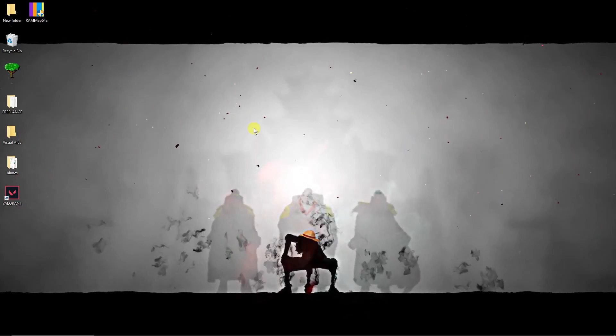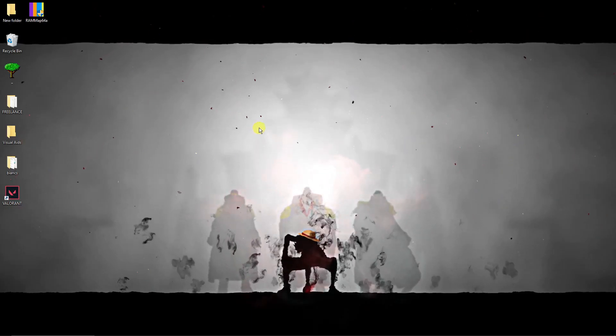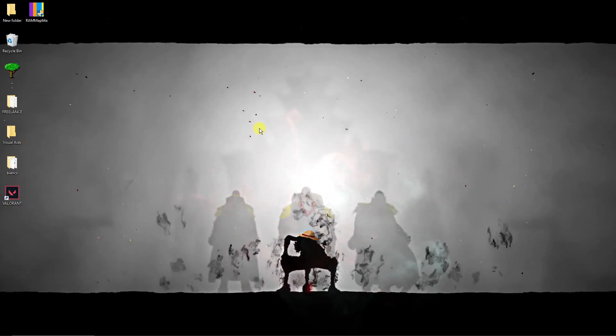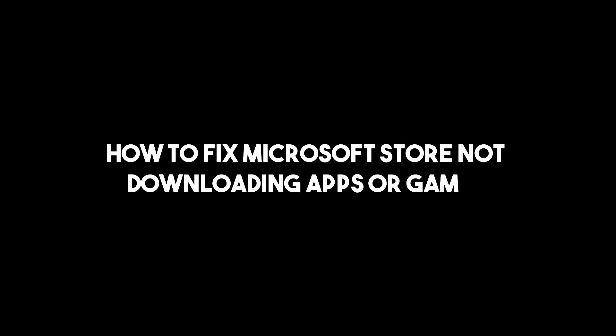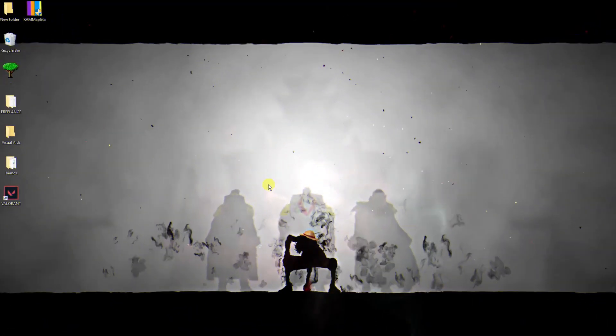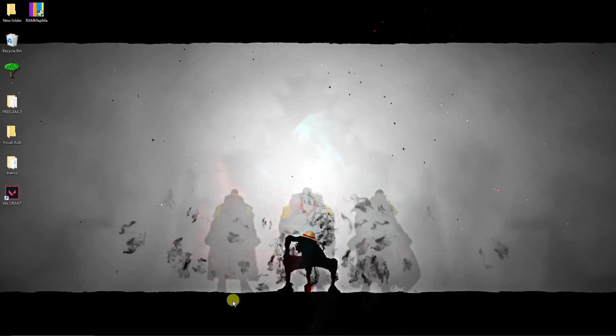Hi there, good morning, good afternoon, and good evening. In this video I'm going to teach you how to fix Microsoft Store not working. The first thing I want you to do is check your C drive if you have some space.